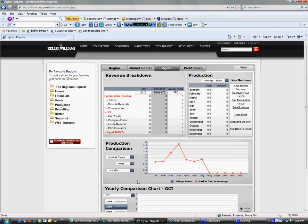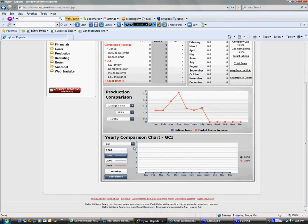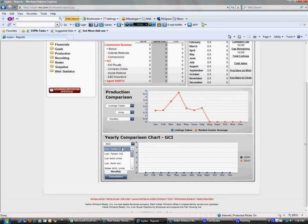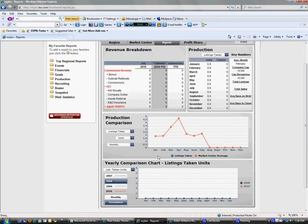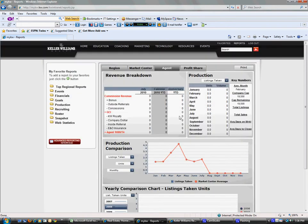You can see not only GCI, but also listing taken units - all that information automatically generated right here on your reports.